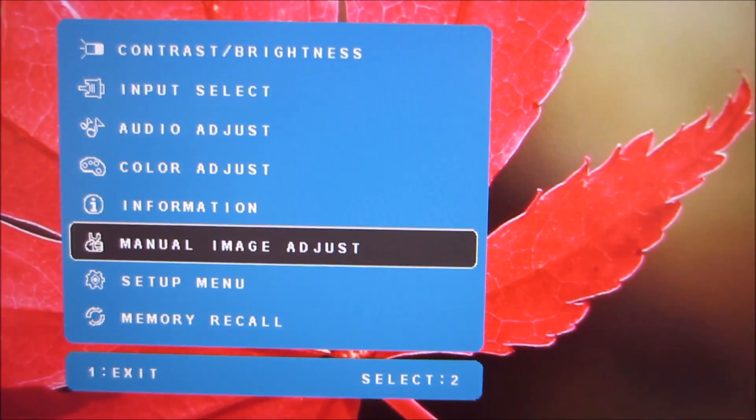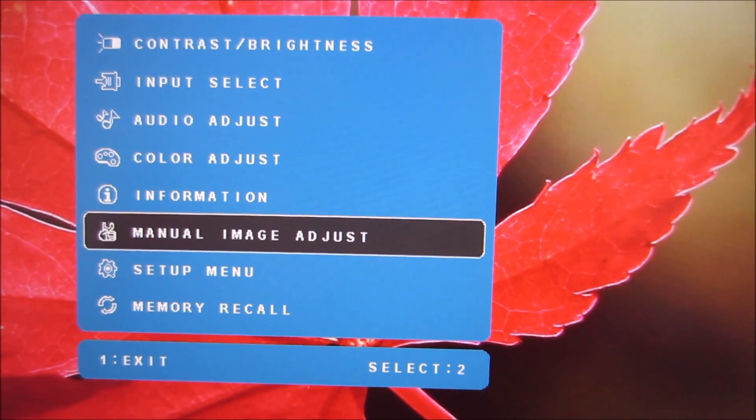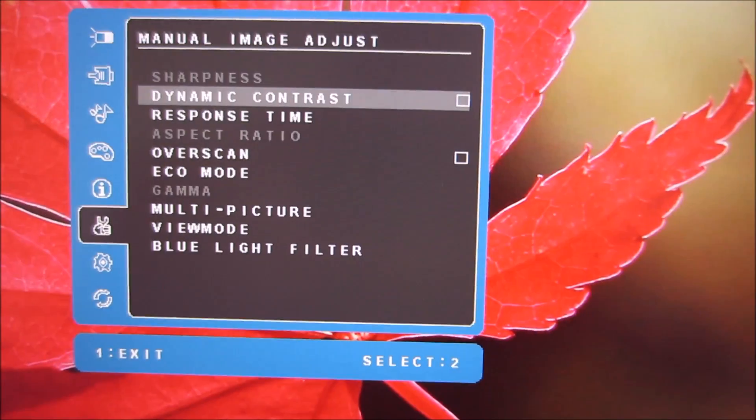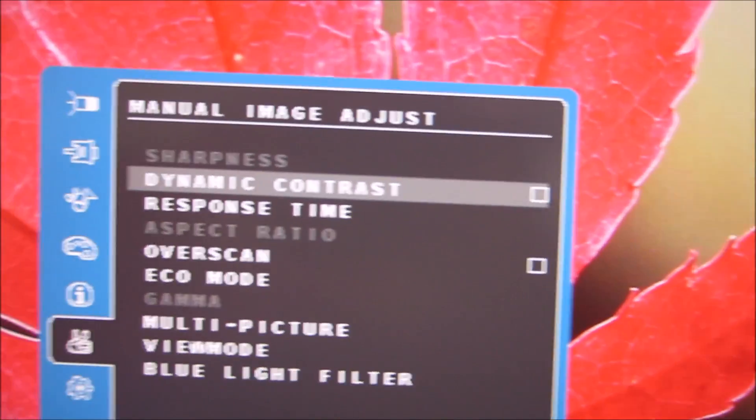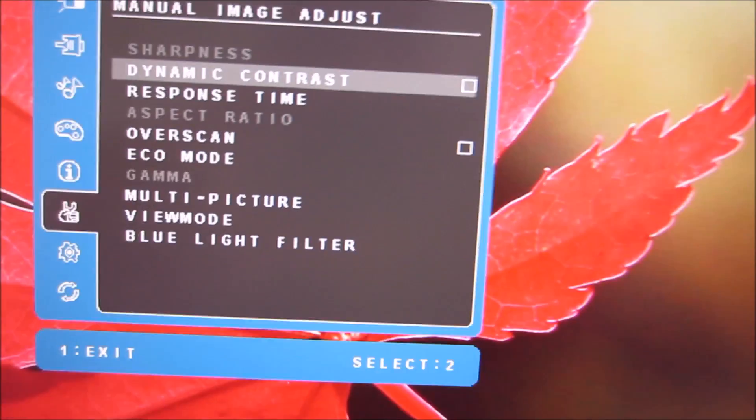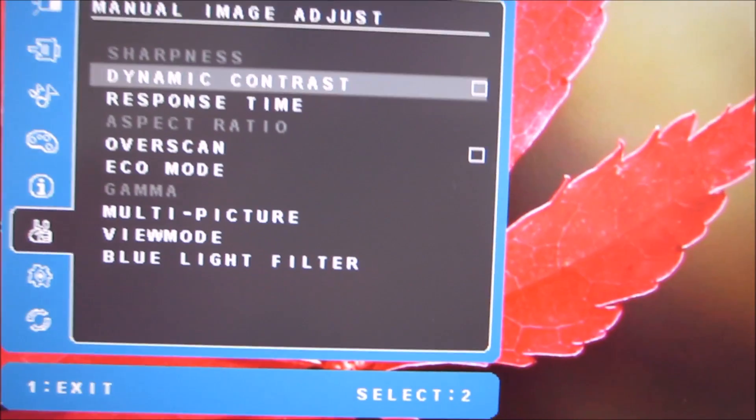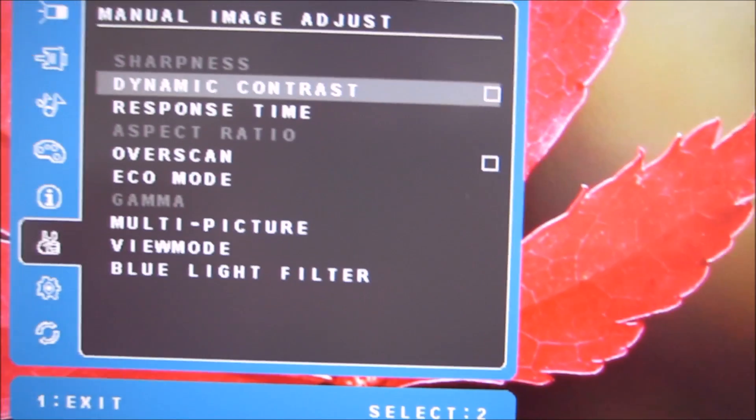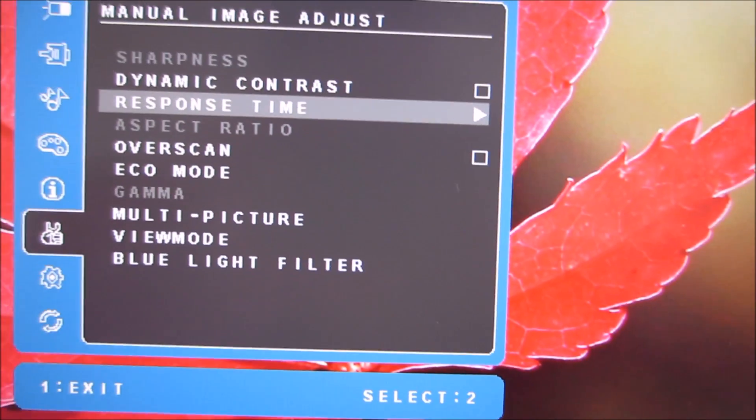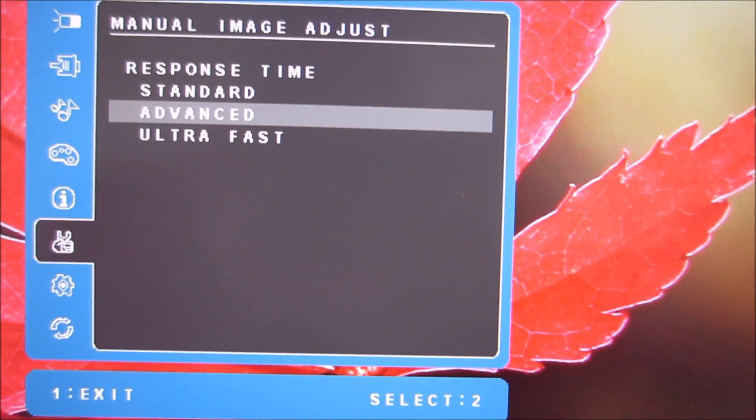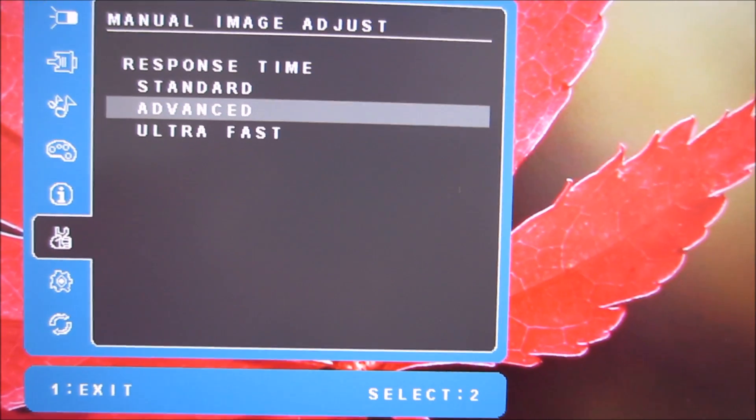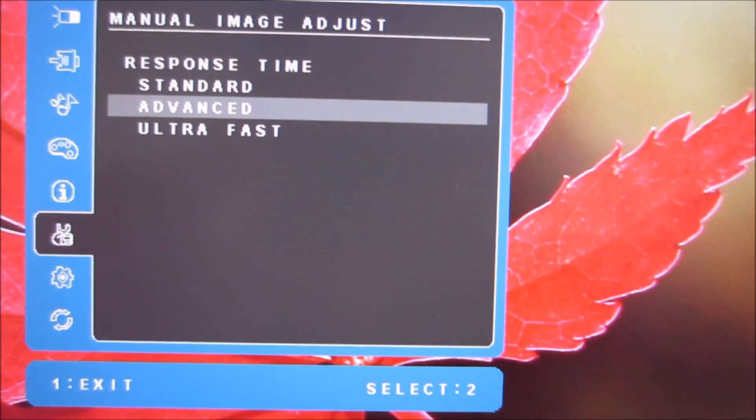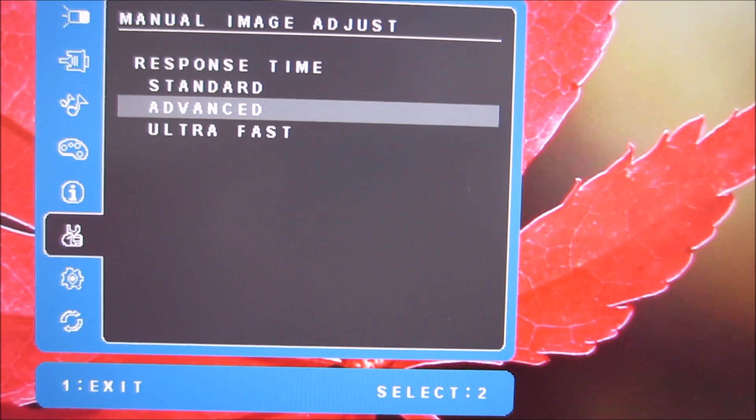Next there is manual image adjust where quite a lot of the useful settings are found. You can activate the dynamic contrast feature which is explored in the review. You can change the response time which again is explored in the review. I definitely recommend keeping that set to advanced.